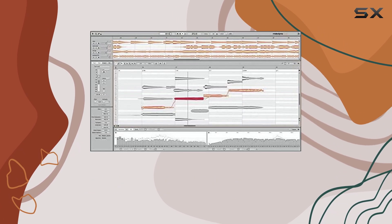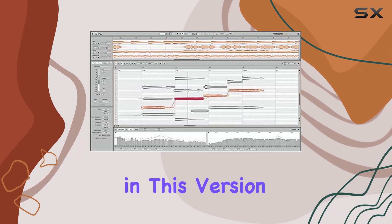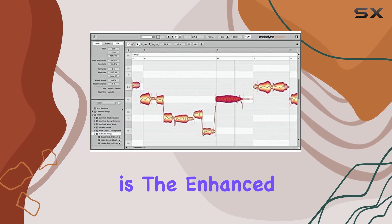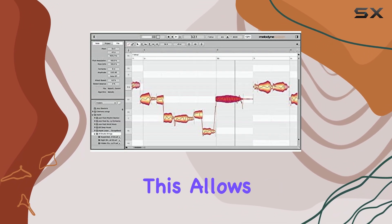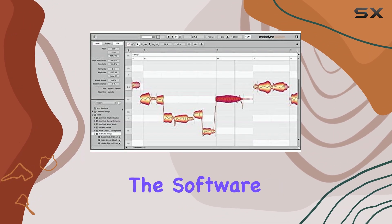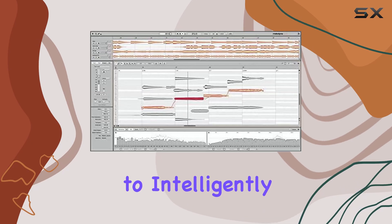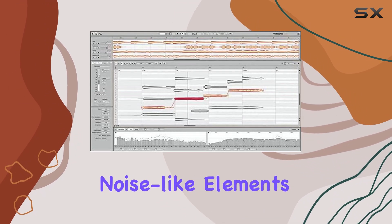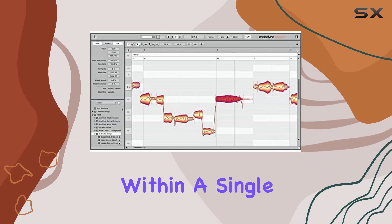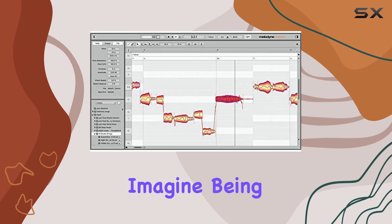One of the standout new features in this version is the enhanced melodic algorithm. This allows the software to intelligently separate pitch components from noise-like elements within a single audio track.